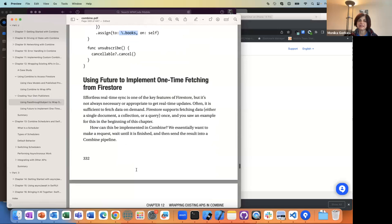He throws another concept. Sometimes you don't want to keep getting real-time updates like we did before with real-time snapshots — you just want to do a one-time, on-demand call. Like: now I need some documents, I just want to go and get that.